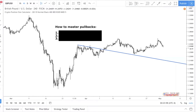Welcome to today's video. Today I'm going to talk about how to master pullbacks — how to trade pullbacks. If you're new to trading and don't know what a pullback is, let me start by explaining what a pullback is, the prerequisites of a pullback, and then I'll go into the three-step process you can use to trade pullbacks like a pro.